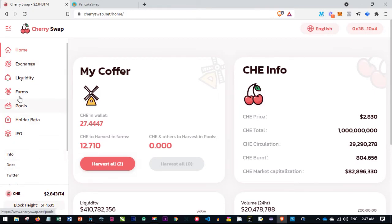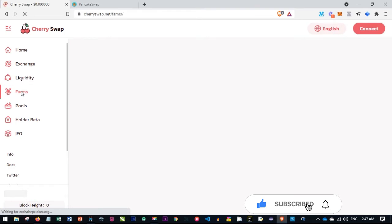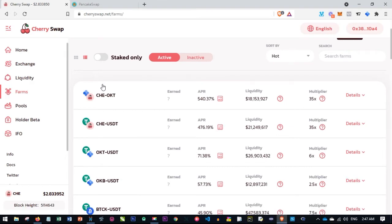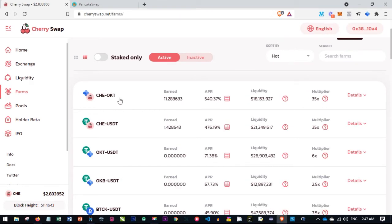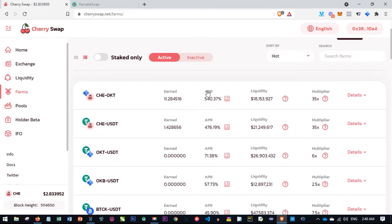Once you send that, you come here to the exchange to swap part of the OKT to CHE. On the Farming tab, yield farming always uses a combination of two currencies. In this case, I'm farming CHE-USDT and CHE-OKT. You can also farm OKT-USDT or OKB-USDT, but CHE-OKT has the highest percentage — the APR is about 540%. It started very high and keeps reducing; this one has also reduced to 476%, which is still very good compared to other swapping platforms.